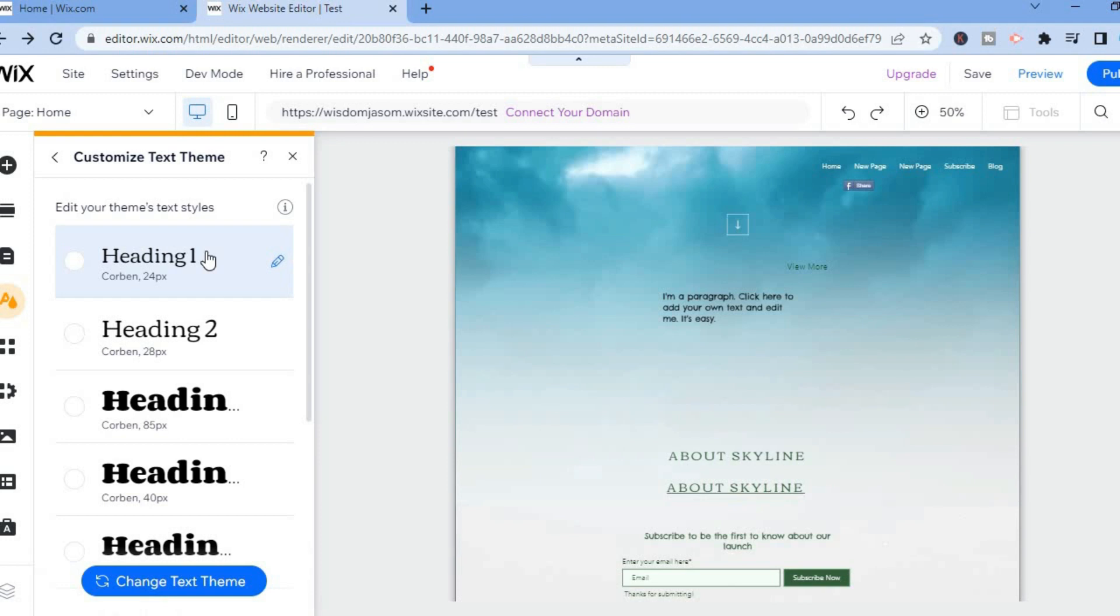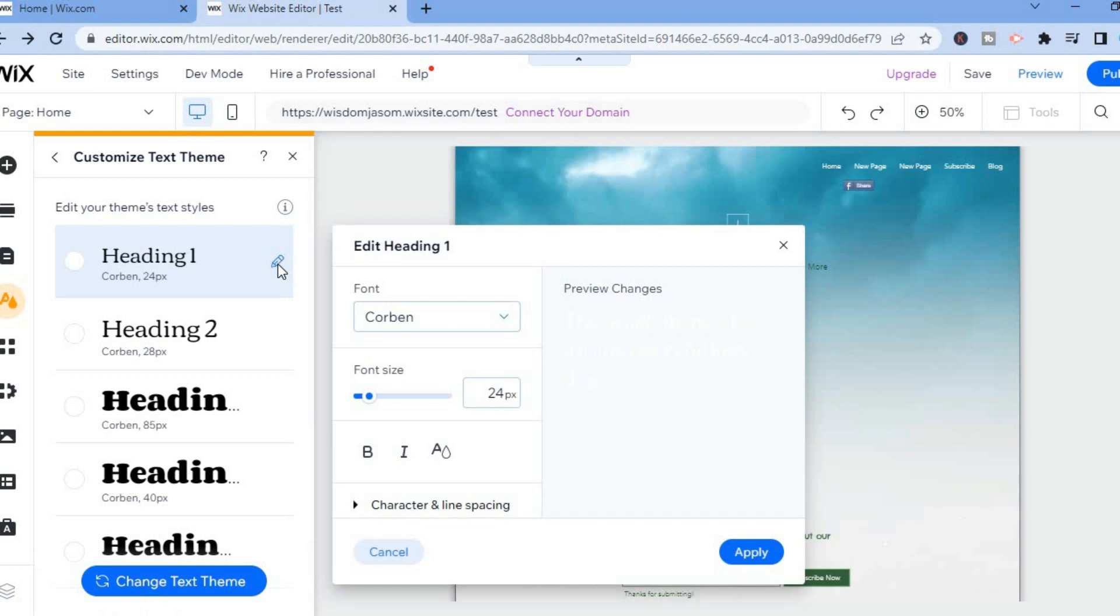So for example, if you wanted to change the Heading 1 text size, you could tap on the pencil and you could increase the font size right there. You could pull it and increase it, then you will tap on Apply.